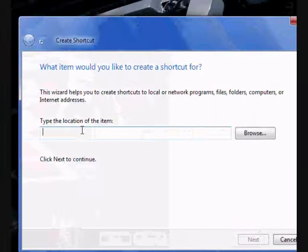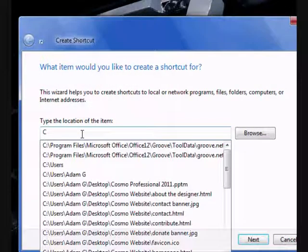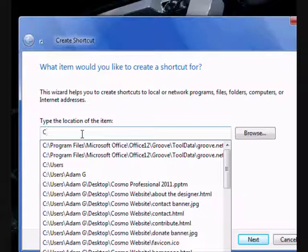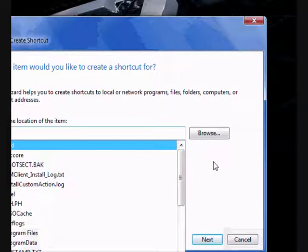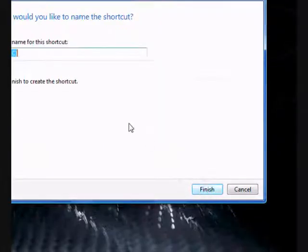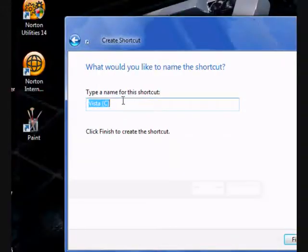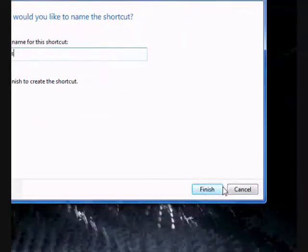Type in this box here, C, it's a capital C, colon and a reverse slash. Press enter. Type in access. Then press enter.